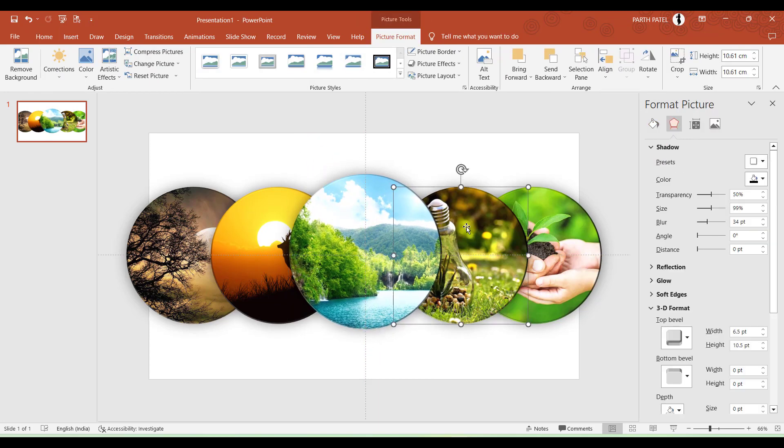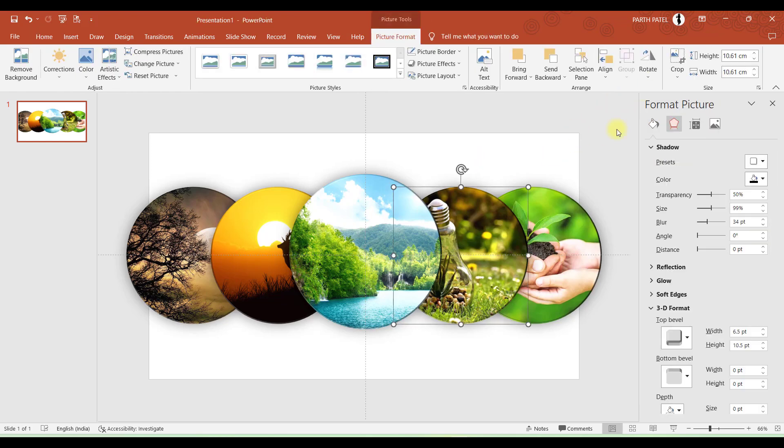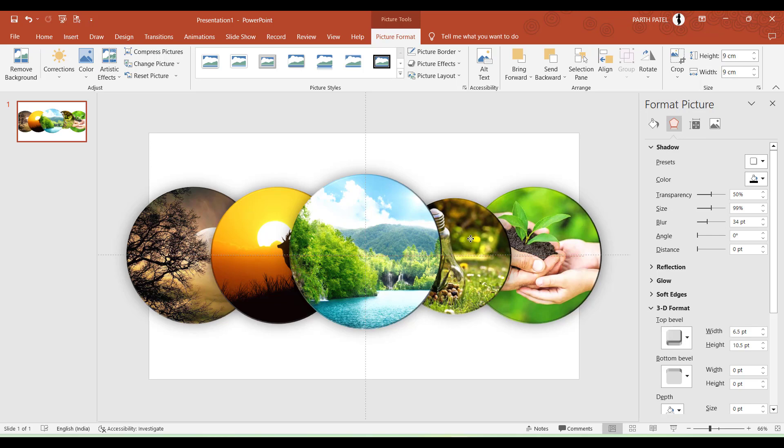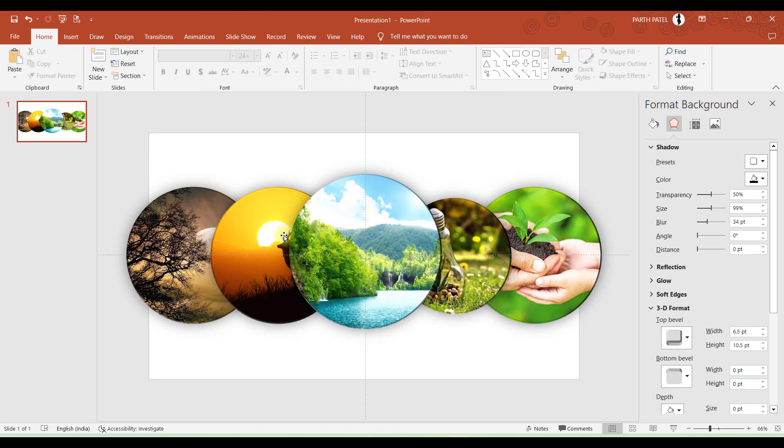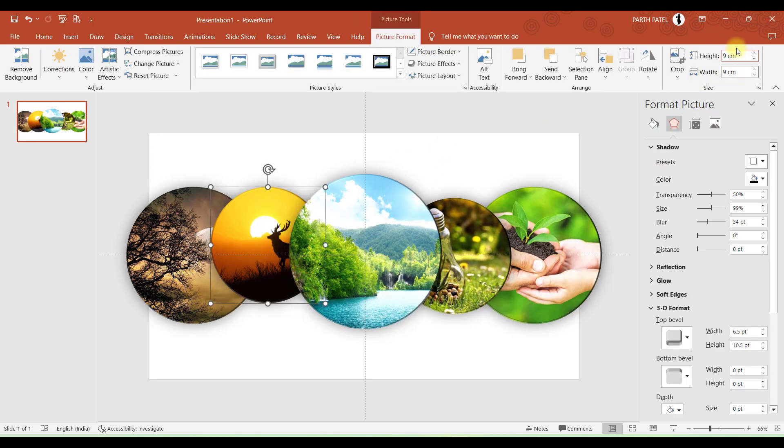And these two we want to make 9 centimeters. Perfect. This also 9.